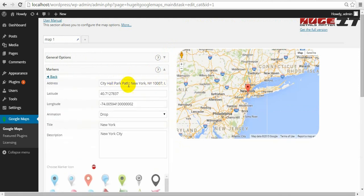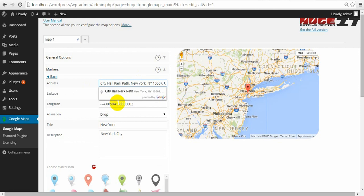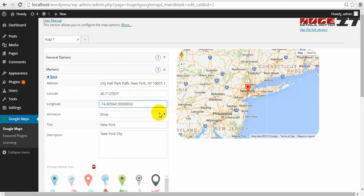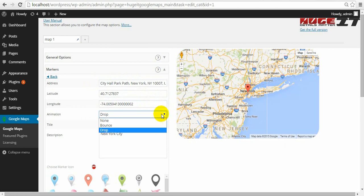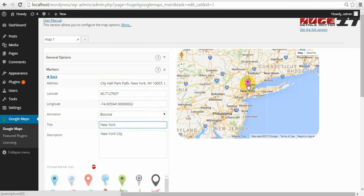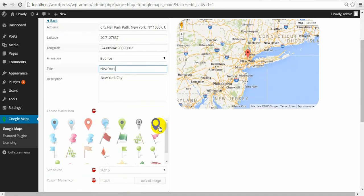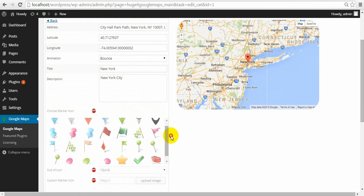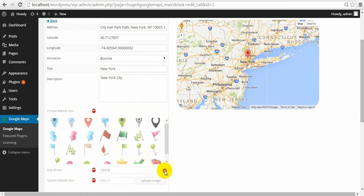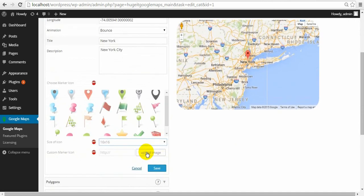Here you should give address. Coordinates. Animation of the markers. Drop or bounce. Title. As you hover, you can see its title. Marker icon type is available with Pro license as well as size of the icons. Or you even can upload your preferable icon image.